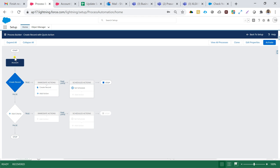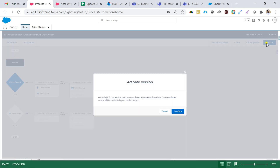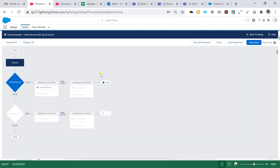That is the process I have created. Let me reiterate: I created this Process Builder on the Account object. The criteria node has no criteria because I want to run this process every time a record is created — a Contact record related to that Account. Whenever we create an Account, a Contact will automatically be created. For the Immediate Action I selected Quick Action and pointed it to the Account object's 'Create Contact' quick action. I'll hit Activate and then Confirm.